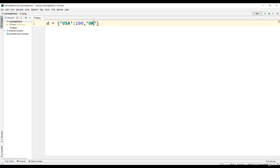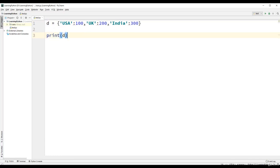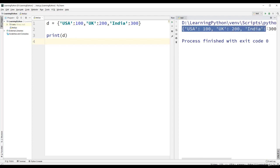The second element, let us use UK as the key with 200 as the value. And the third element, let us use India as the key and 300 as the value. Let us use a print statement to print the dictionary, and you can find that the dictionary is displayed in the output.